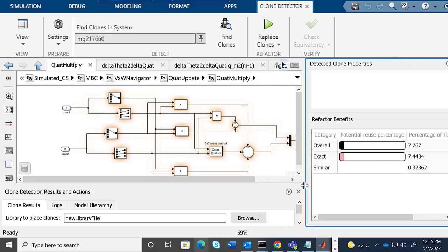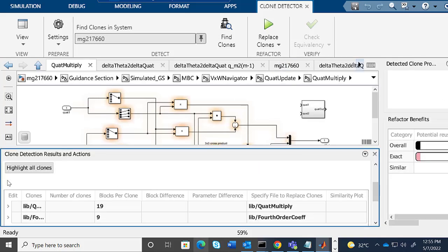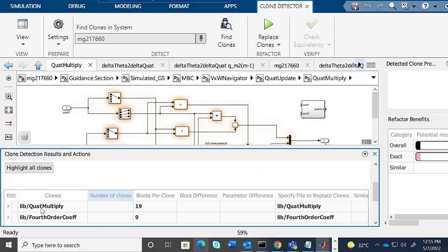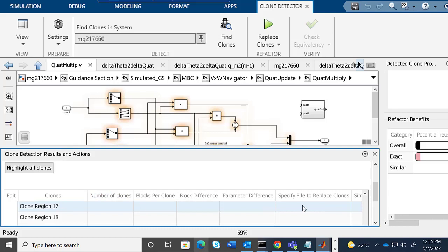We see options like Find Clones and Replace Clones here, and all cumulative results are shown in this table.